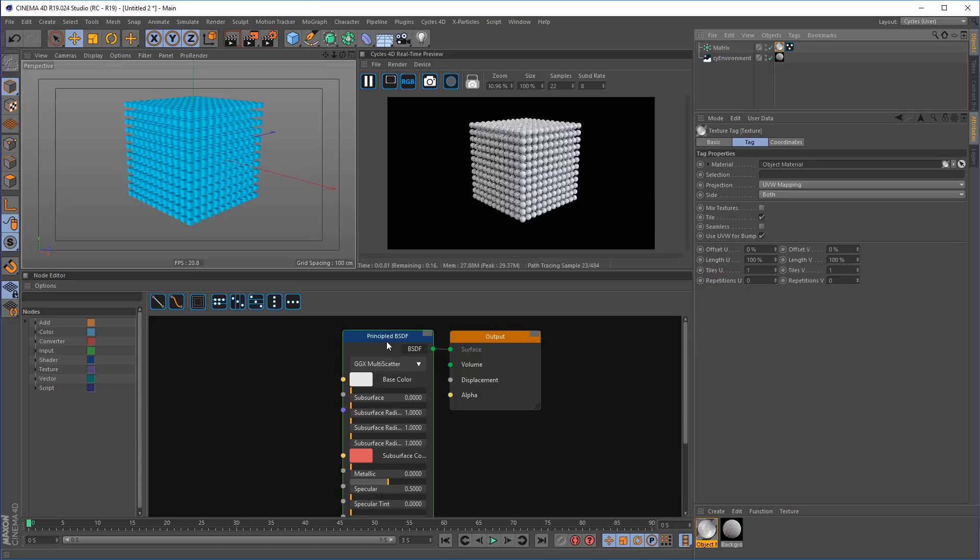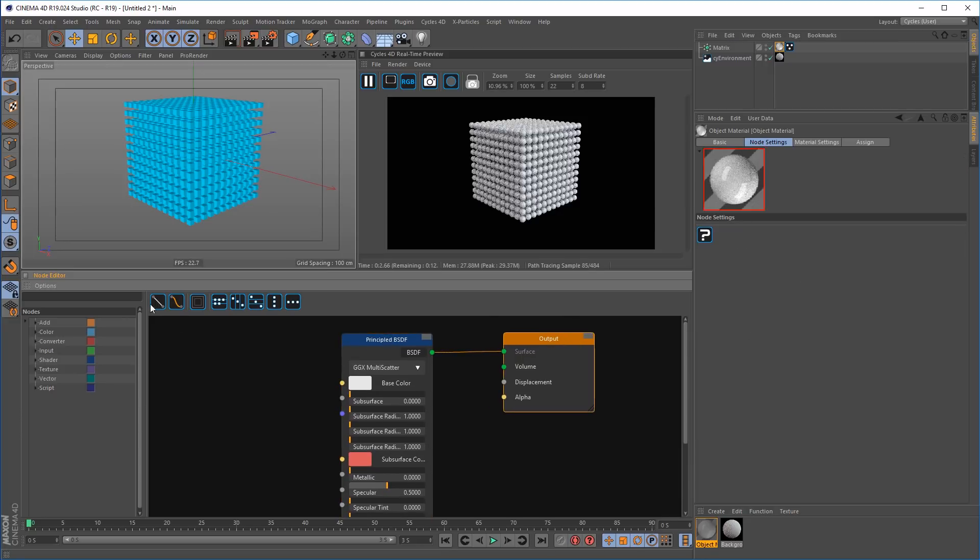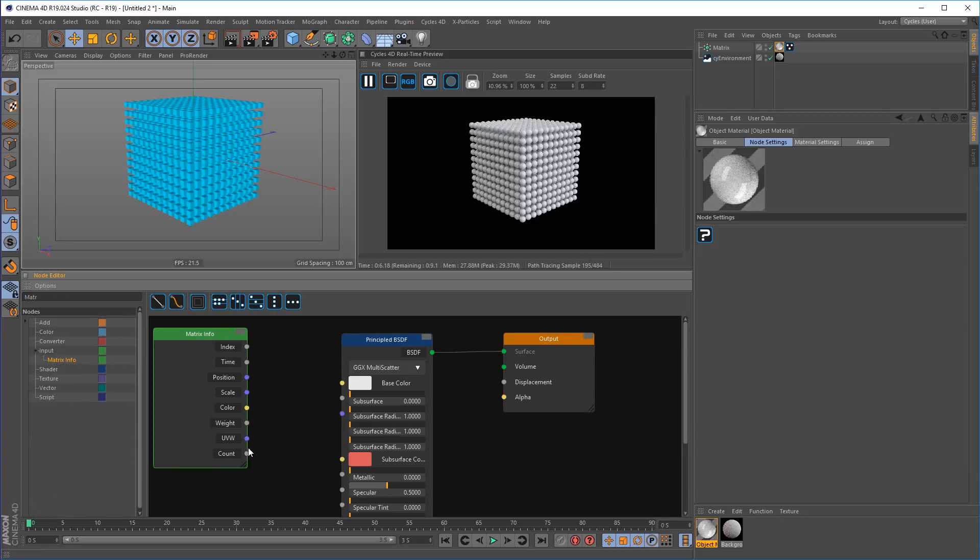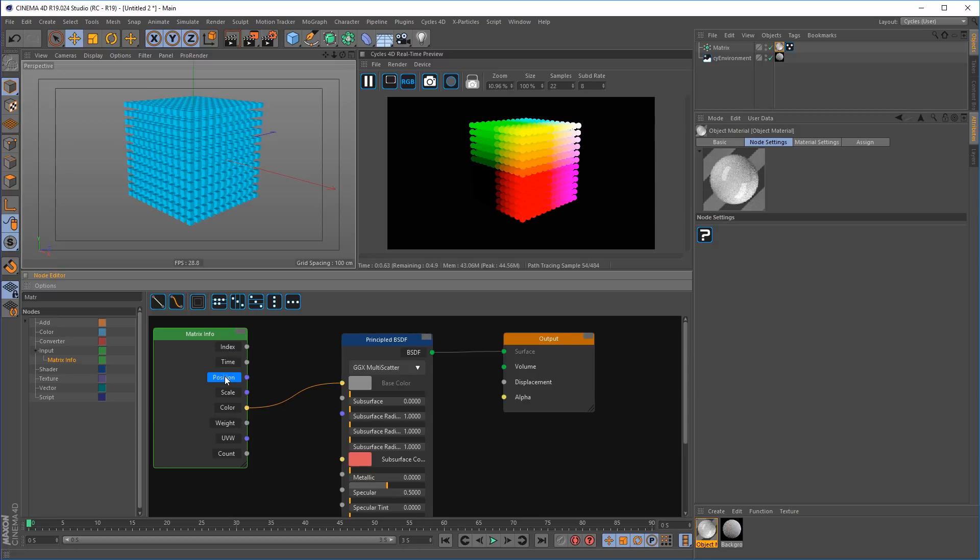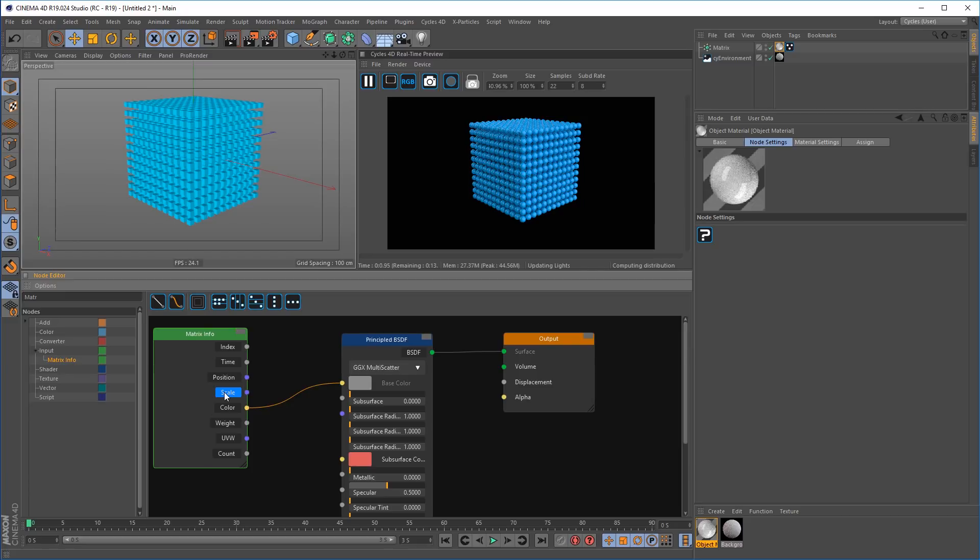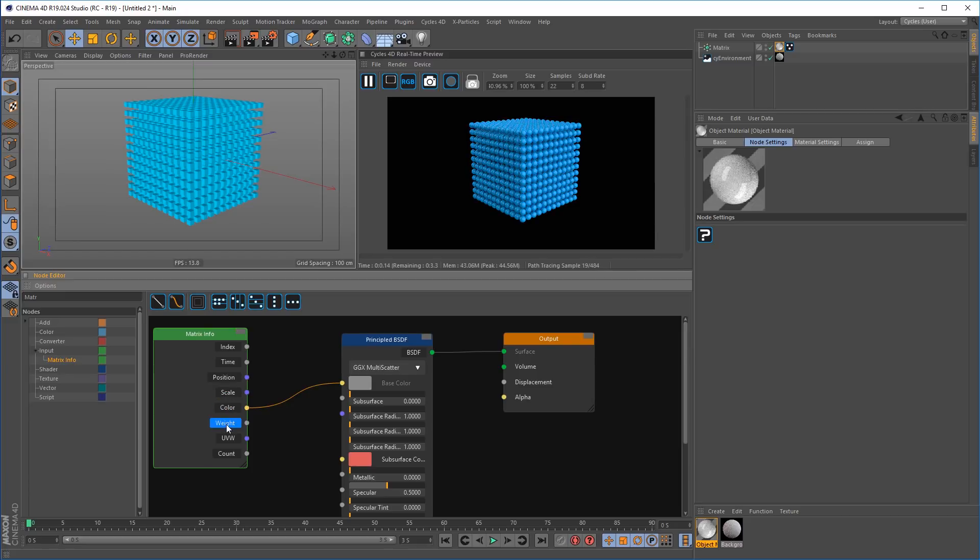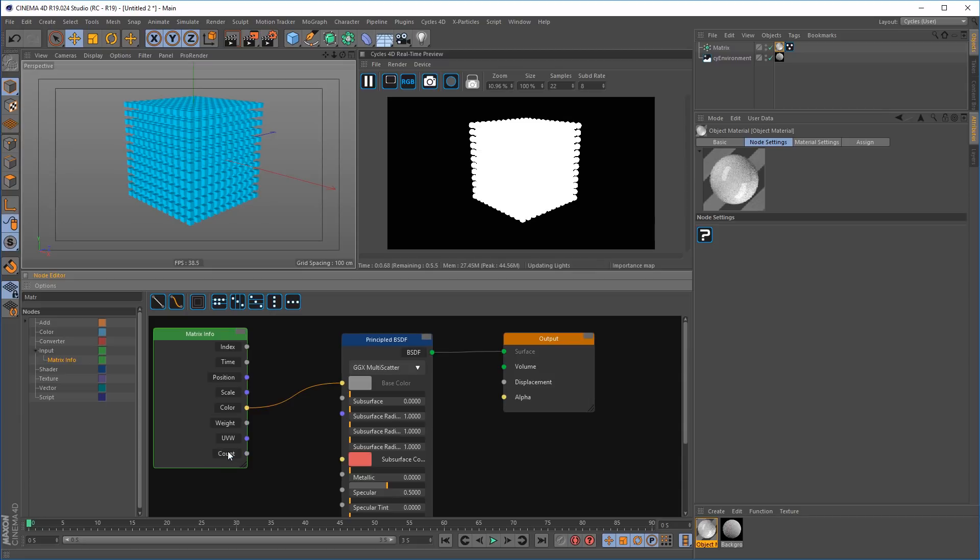Directly access the matrix colors using the new matrix info node. Giving you information and color information from the matrix object. You can pipe the color directly into any color channel. You can also view the different channels available as never before. Finally see exactly what's happening with the matrix clones. All the information can be piped out and used in different scenarios.